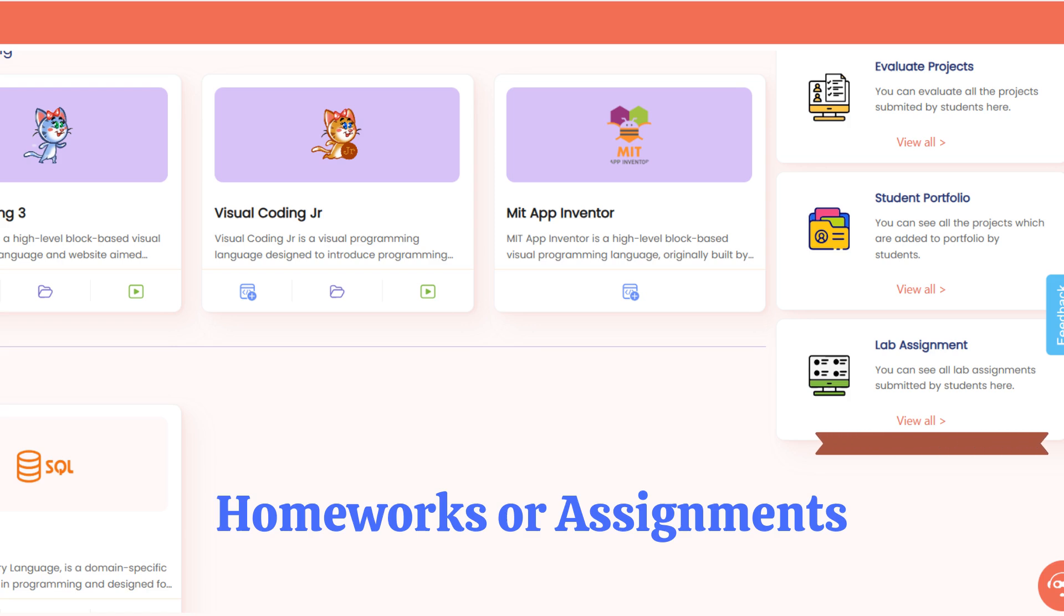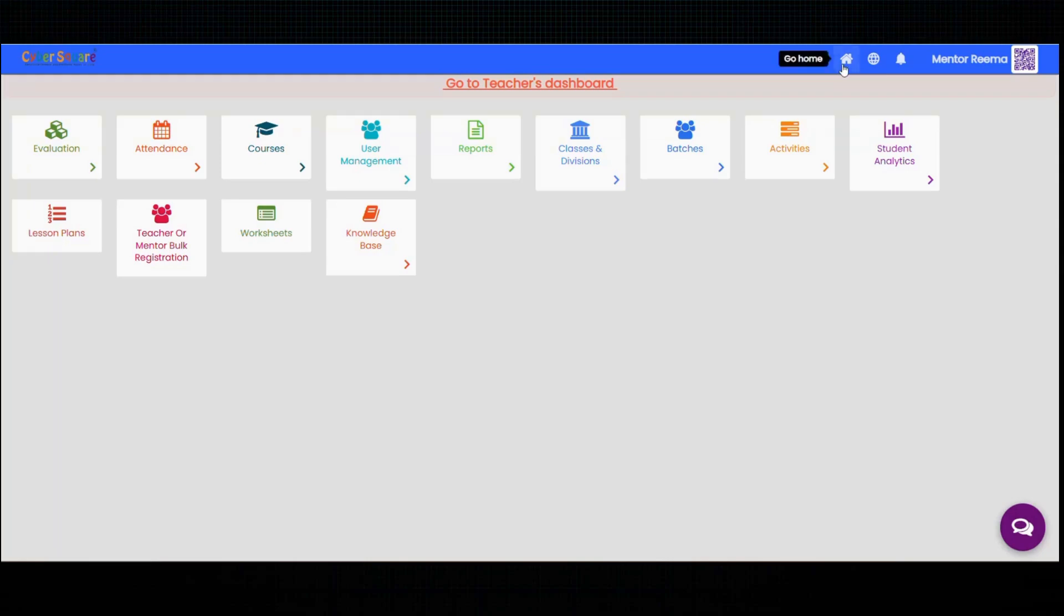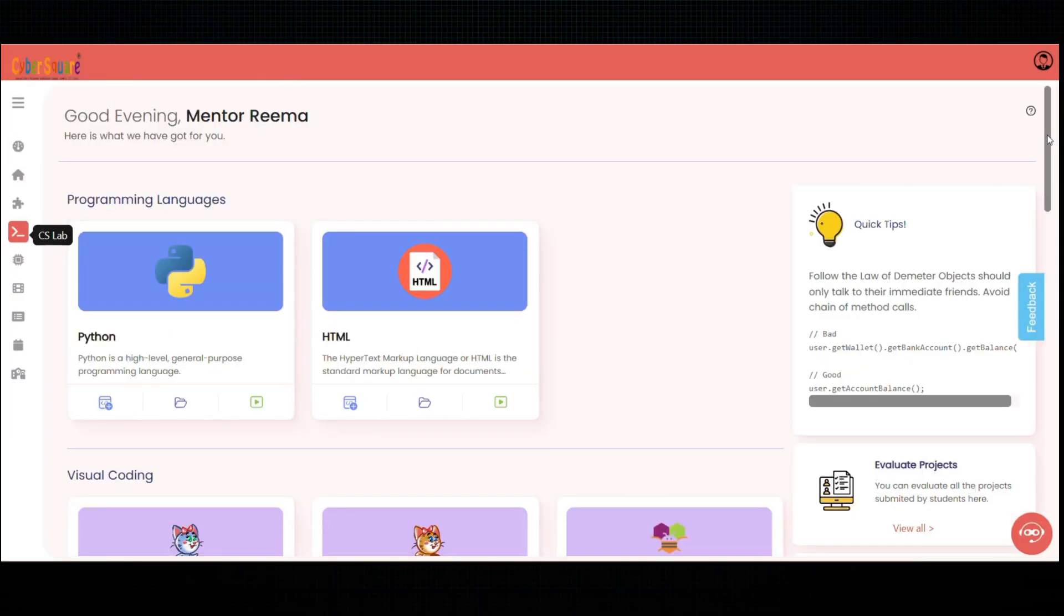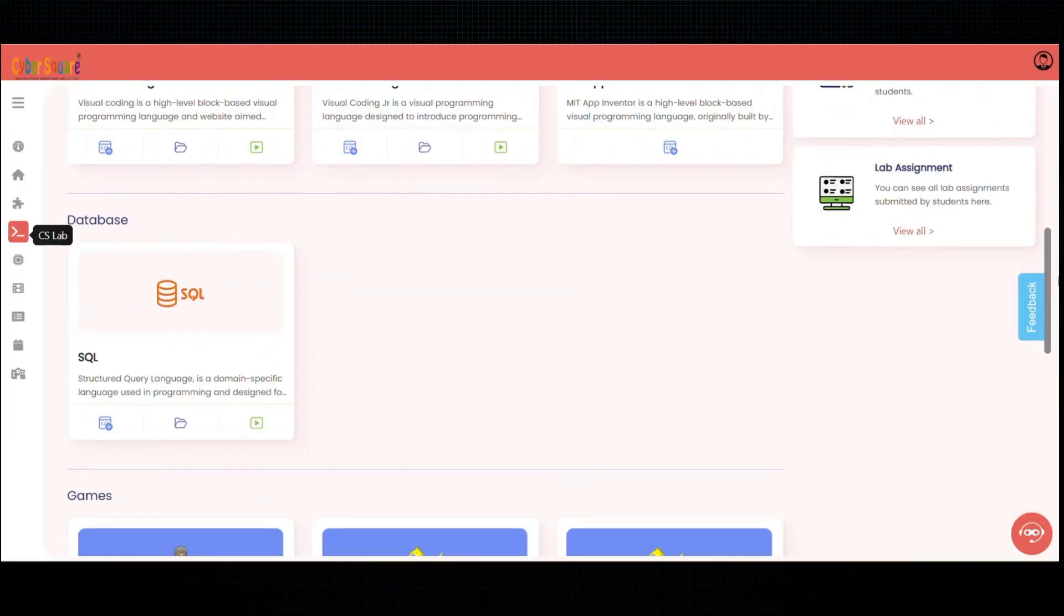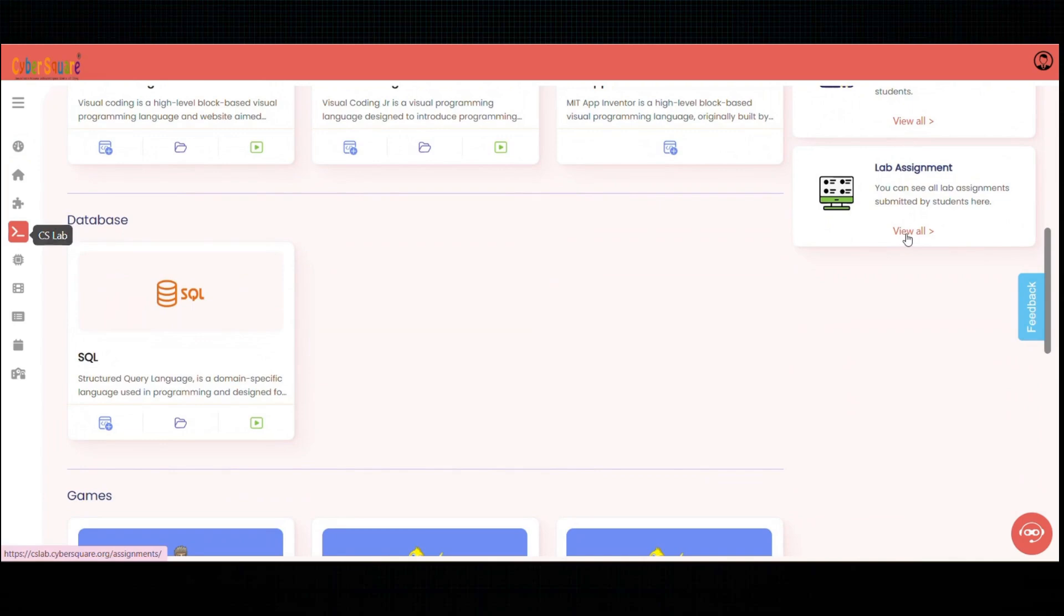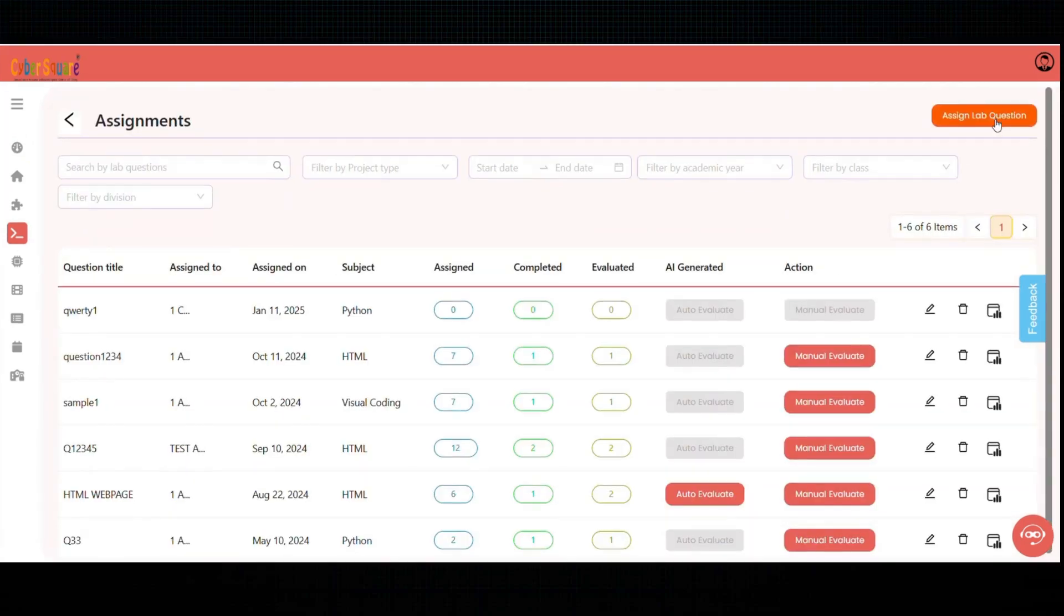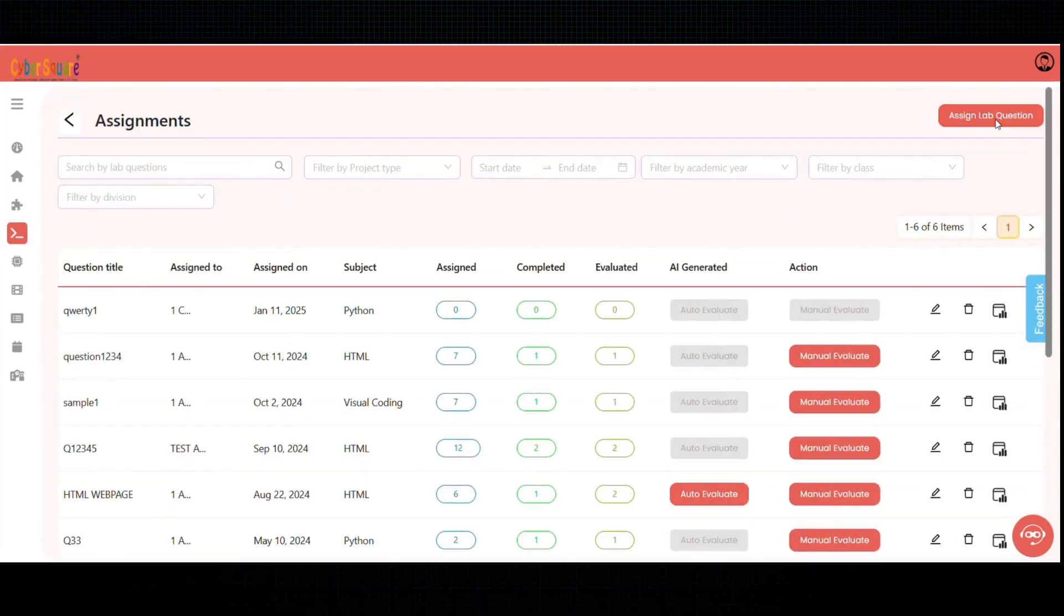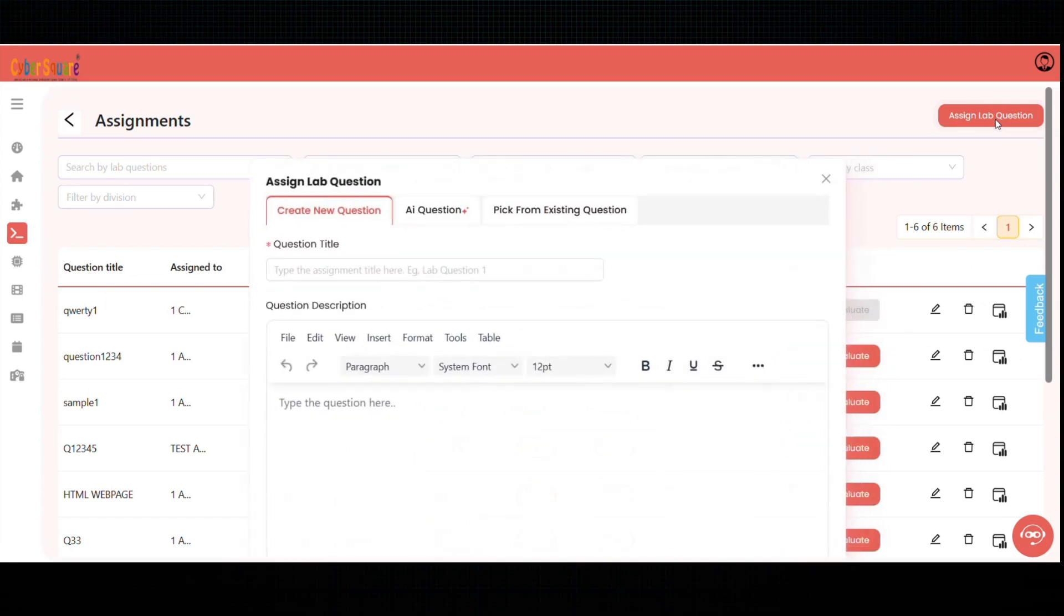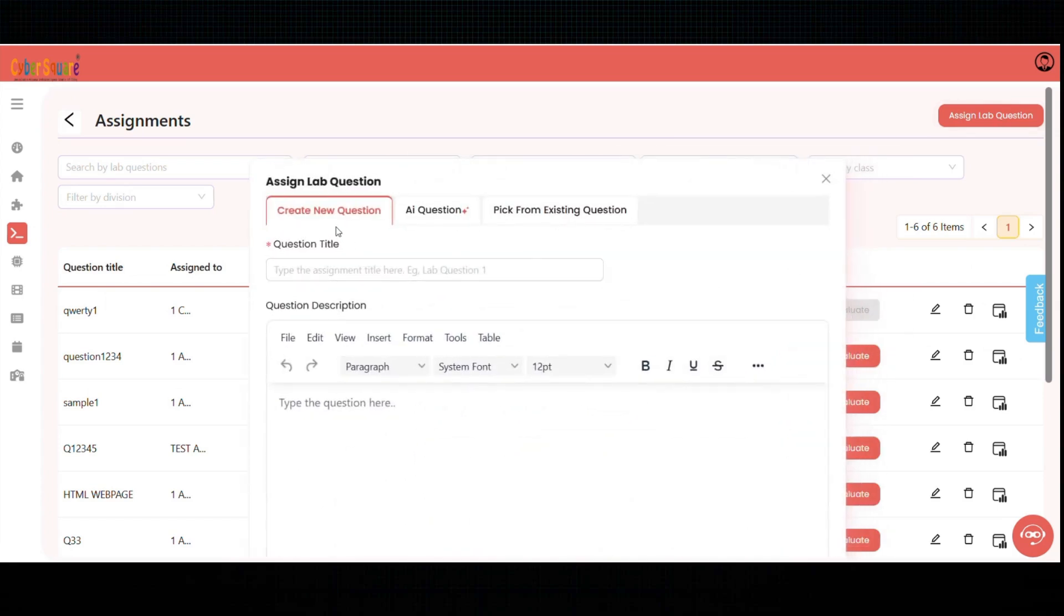You can also create lab homework or assignments for students using the CS platform. To give lab homeworks, navigate to the CS Lab, go to the lab assignment menu, choose Assign Lab Question. You can design custom questions by filling in the required fields.